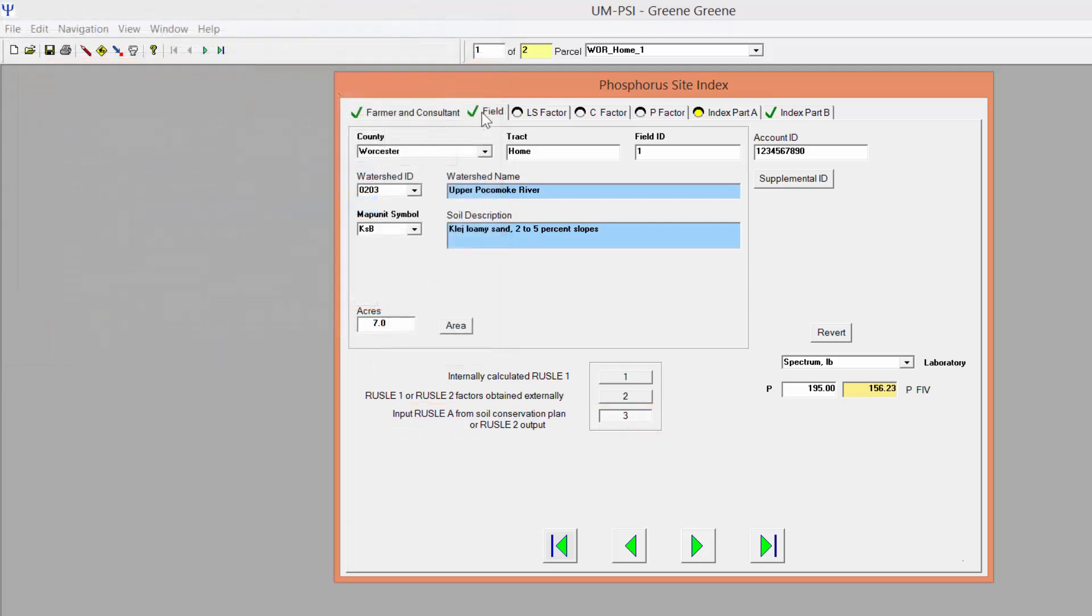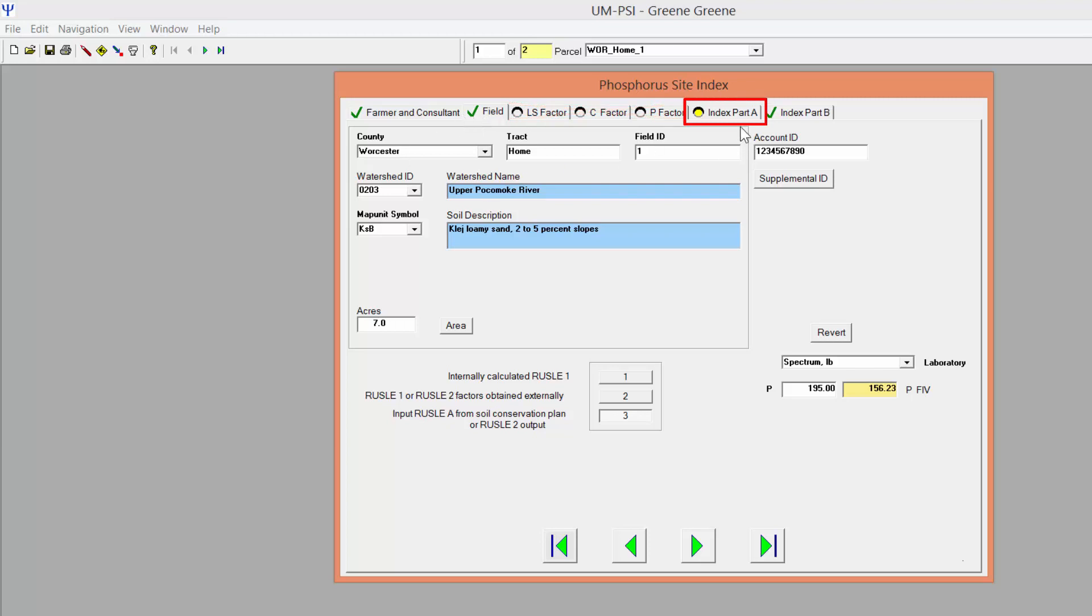With this option selected, you will not have access to the tabs for calculating individual Russell factors, and instead will be directed to the Index Part A tab.